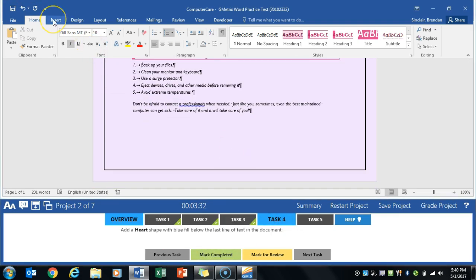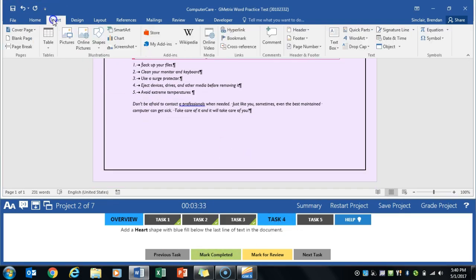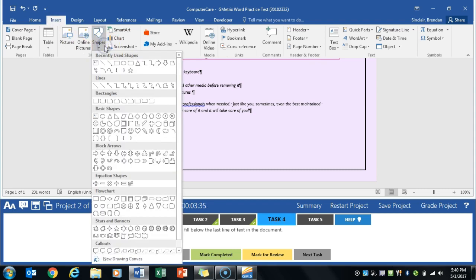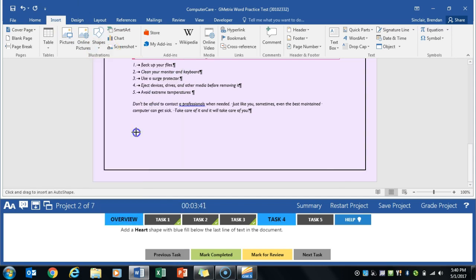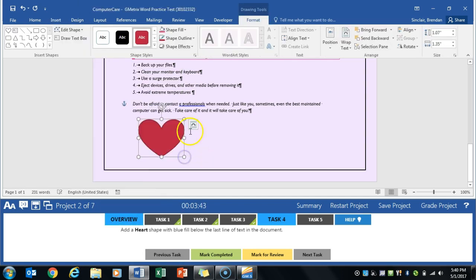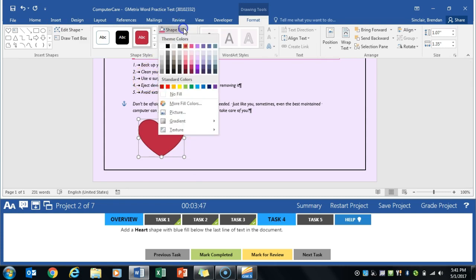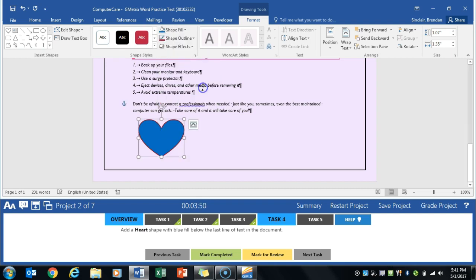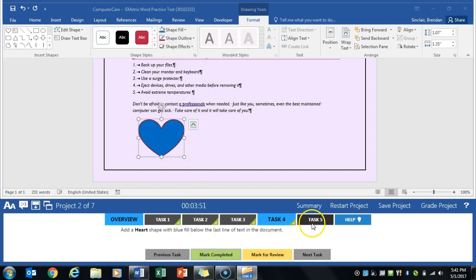At the bottom of the document, it asks us to insert a shape, specifically the heart. So we'll go to the Insert tab. We're in Shapes. We'll just drop down here, and we're going to click the heart. We'll go ahead and draw that. And then it asks us to change the fill to blue. Click Mark Completed.